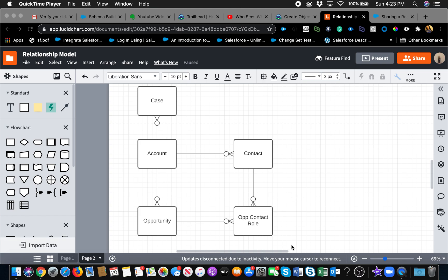If you're experienced, feel free to skip this video. Today's topic is the object model, which is the foundation of any project. Whether you are starting from a fresh org or you've inherited an org that already has custom objects and customization, it's very important to understand the different relationship types and the data model of your org. You need to spend a lot of time figuring out the right foundation, because everything else is going to be built on top of it.